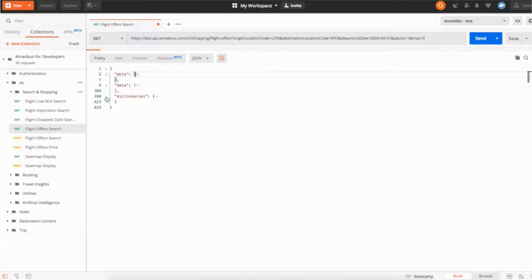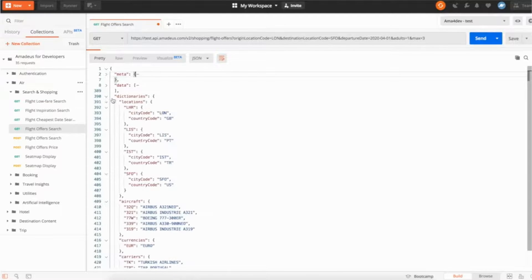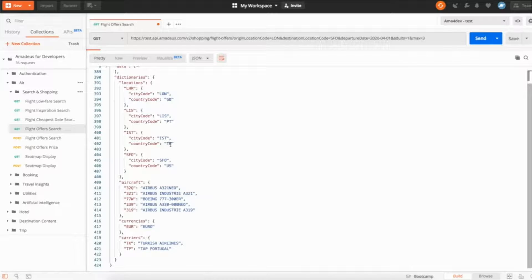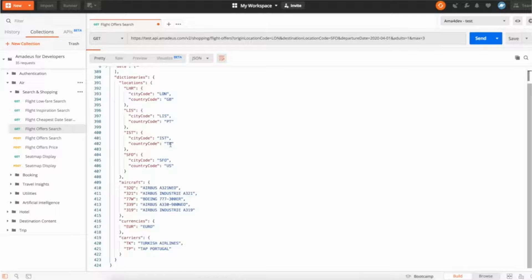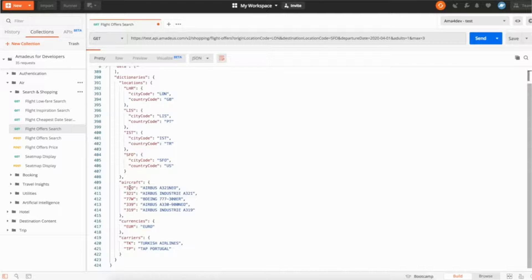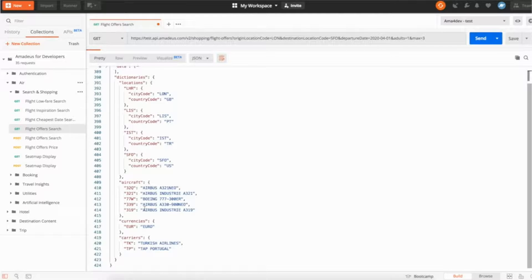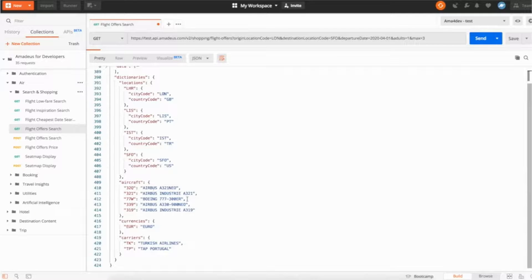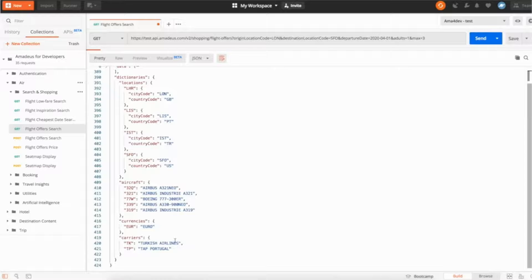The second interesting part is the dictionaries. We decided to put in the dictionaries the data that can be repetitive in the response and we want to provide you more information. A very simple example of the aircraft number. So for each flight we're going to tell you which aircraft we're going to use but instead of, because the same aircraft are used over and over in the same response, so instead of putting always all the description we just put a number and you can find in the dictionary more information. Same for the different carrier, you can see TK is the Turkish airline because we're going to have many flights in the Turkish airline. TAP for Portugal.